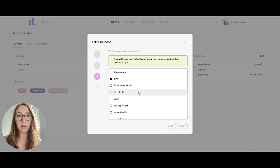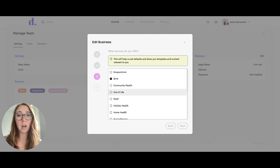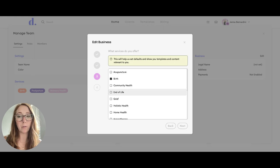Under here, you'll want to choose the correct services that you offer. If there are any templates or resources that Doulado already provides in regards to that service, they will be pre-uploaded for you.